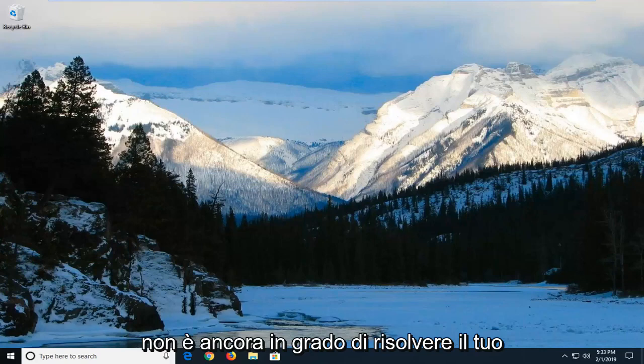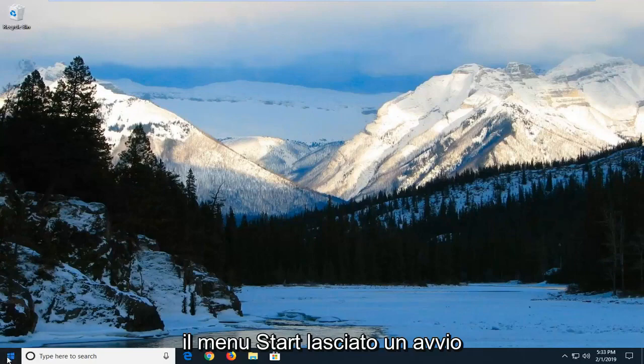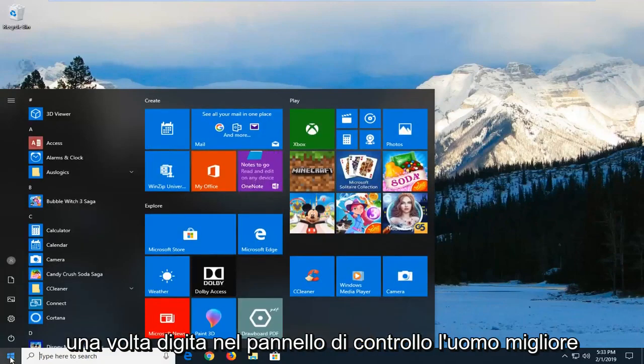If that's still not able to resolve your problem, I would suggest going ahead and opening up the start menu, left click on the start button one time, and type in control panel.